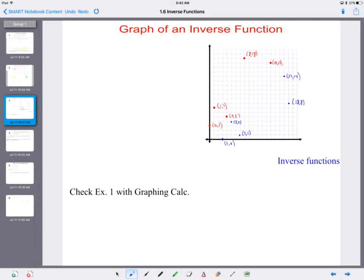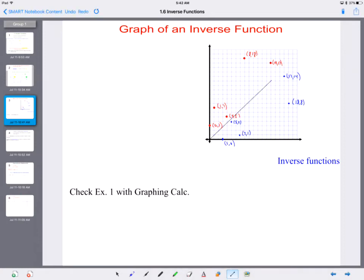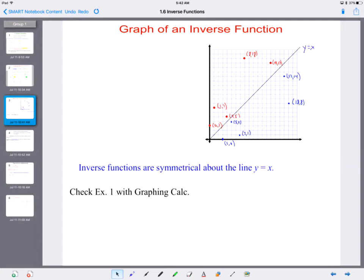Looking at those points, what do you notice? There's a reflection. The line that it reflects across is the line y equals x. So inverse functions are symmetrical about the line y equals x. Now we know inverse functions undo each other, the domain and range switch, and in terms of the graph, it's always symmetric to the line y equals x — that's what happens when you switch domain and range values.